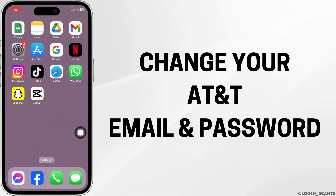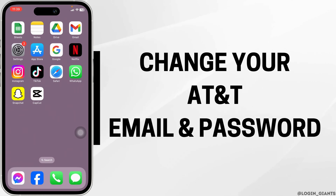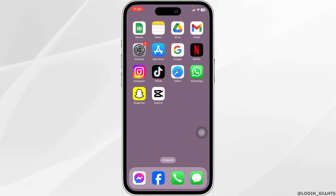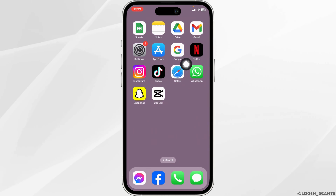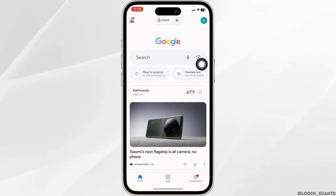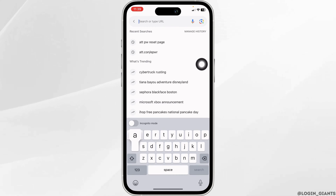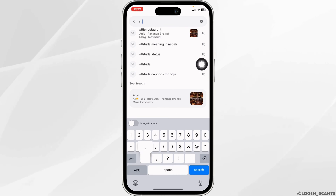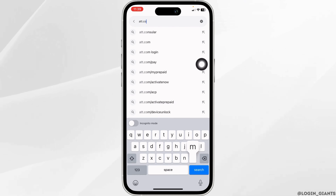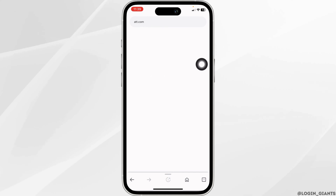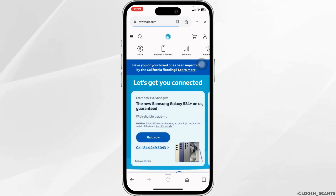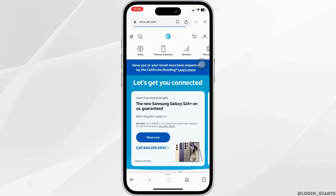How to change AT&T email password. Let's get started. Launch your preferred browser, then type in att.com and search for it. With that, you will land on the official website of AT&T.